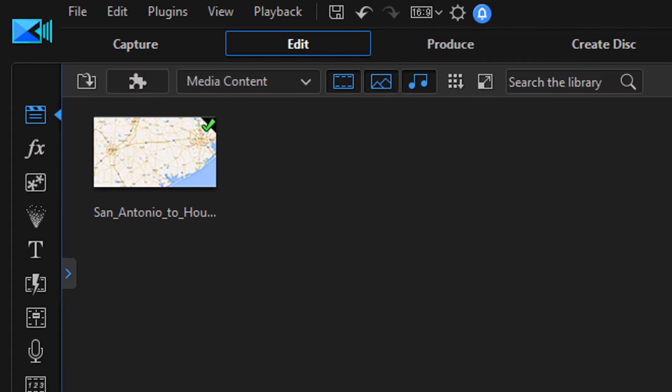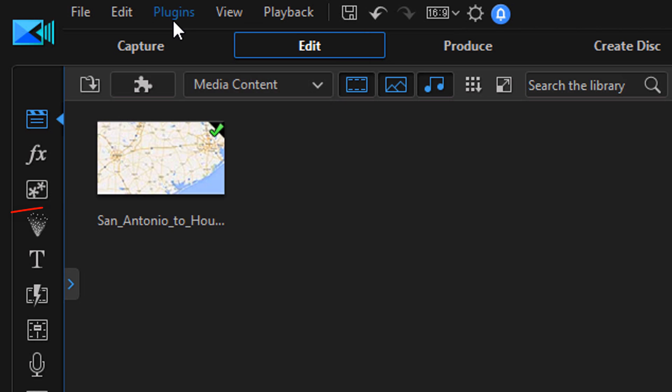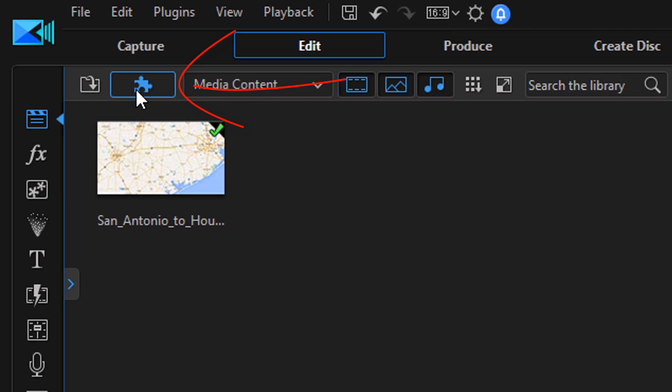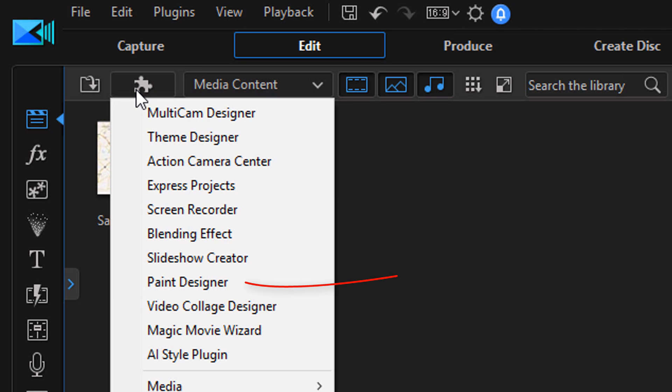There's a few ways to get to drawing these images on your videos. You can go up here to Plugins, left click on that, and then come down here to Paint Designer and it'll open up the tool. Or you can go to the Plugins icon here, left click on that, go down to Paint Designer and it'll open up the tool.